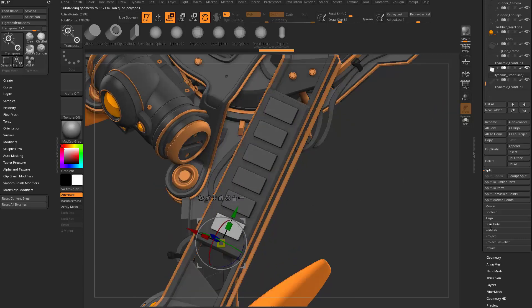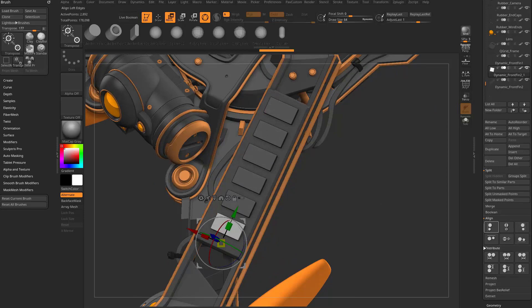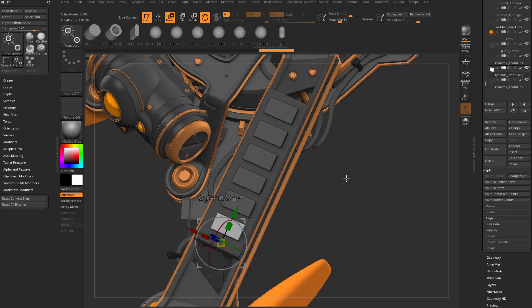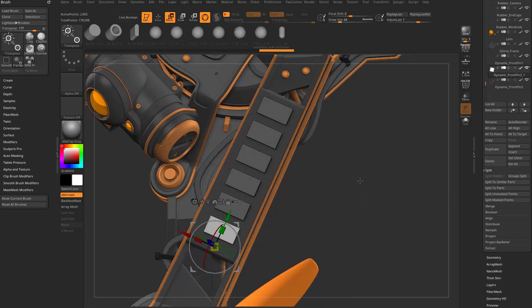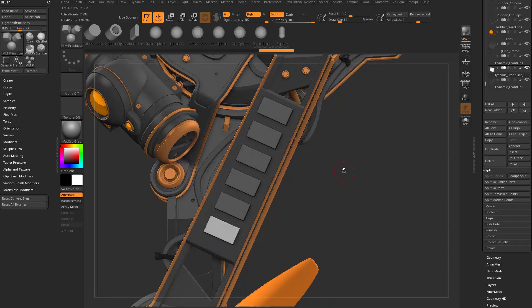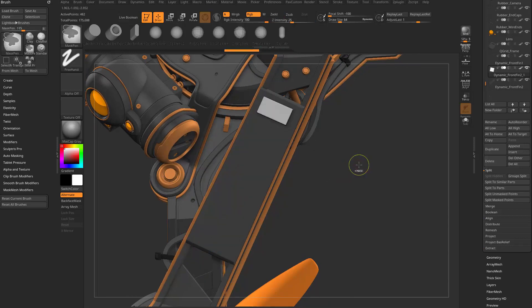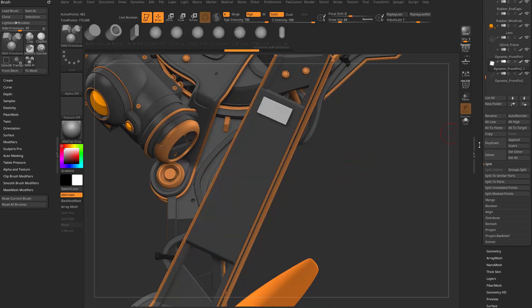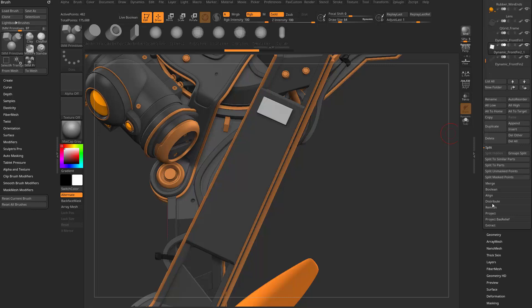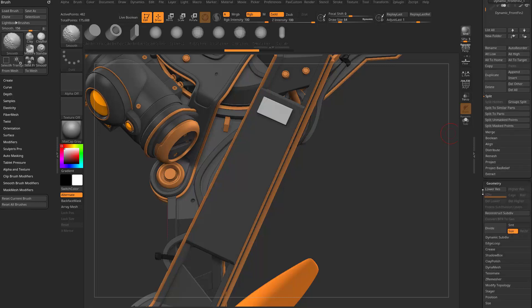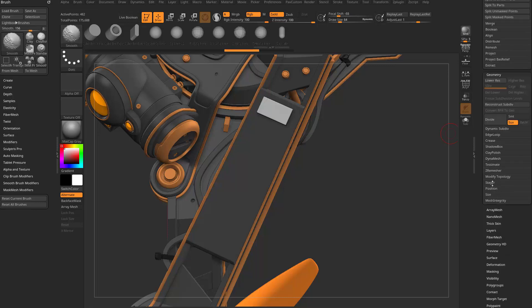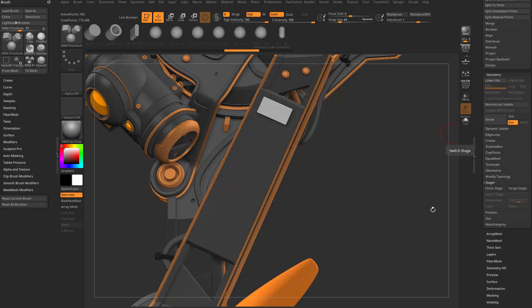Speaking of distributing, we do have subtool distribute and align now in ZBrush, so wait for videos on those. But anyway, so you can do that. If we control Z to undo, what you can also do is go down here to geometry stager.